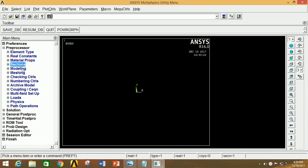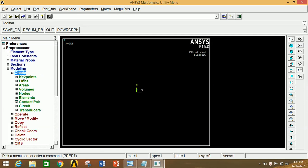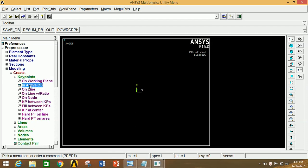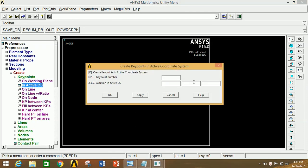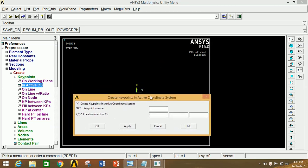Click OK and right-click the mouse button and then re-plot it to hide the section. Now minimize section, go to Modeling, click on Create, click on Key Point, click on In Active CS. If all boxes are empty and we click Apply, it will create the first point that is the origin. With respect to this first point, I am going to plot all the other points.